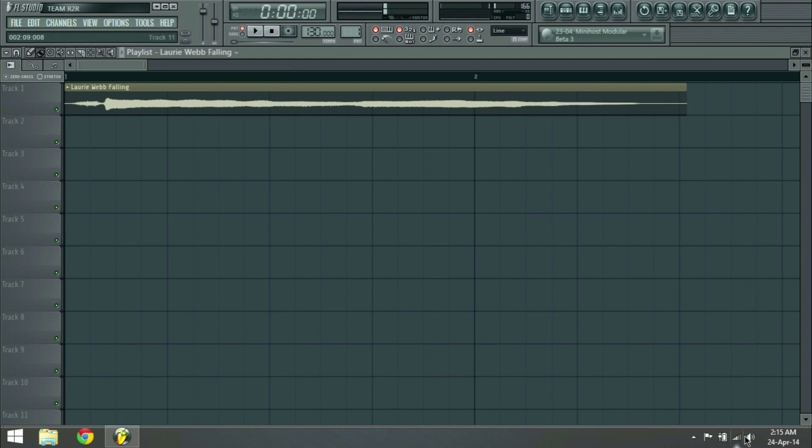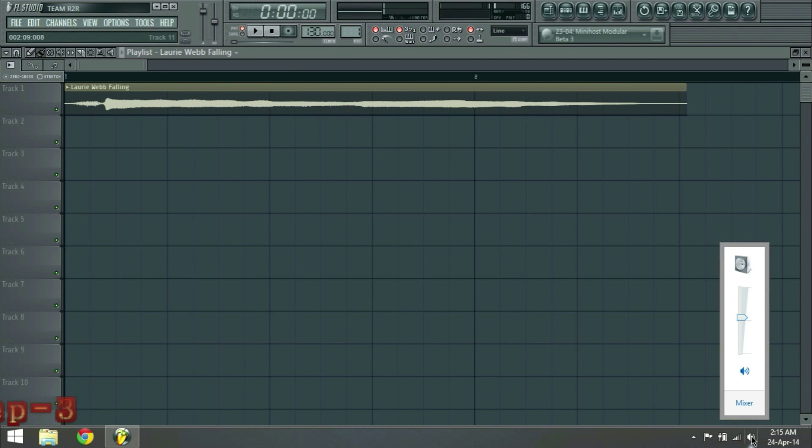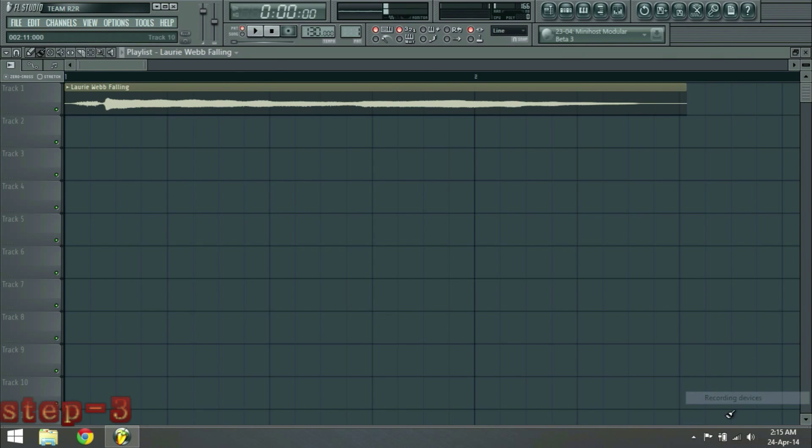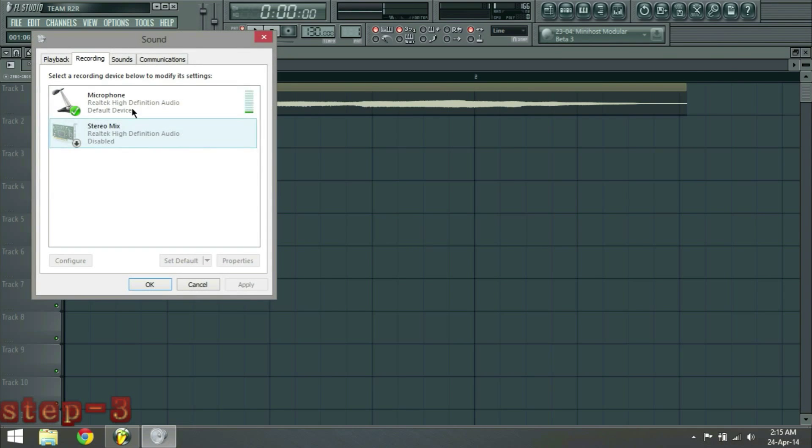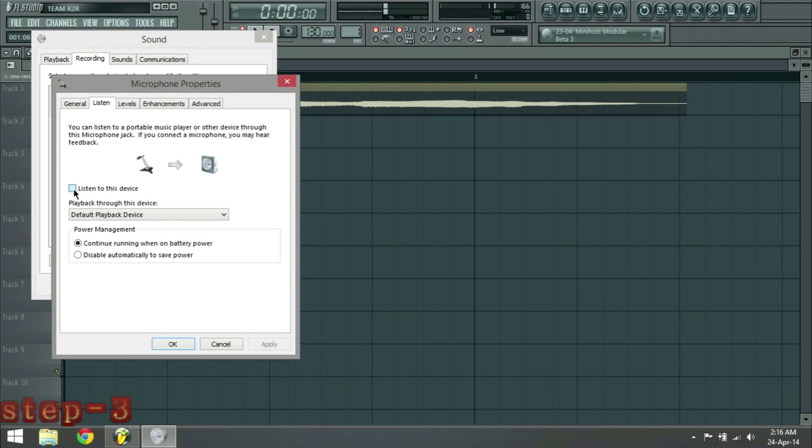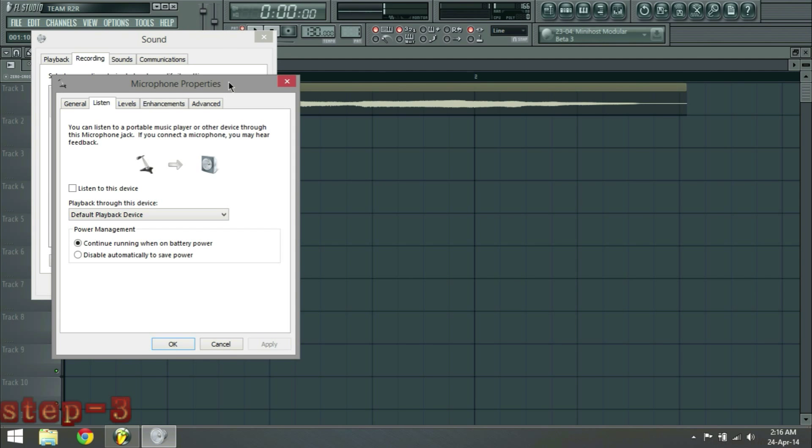Or maybe one more thing. Just go to recording devices and microphone, listen. Just turn this thing off. If you have this on you might have a delay on your playback voice and that's really annoying. So just turn this thing on. It's not good. Trust me.